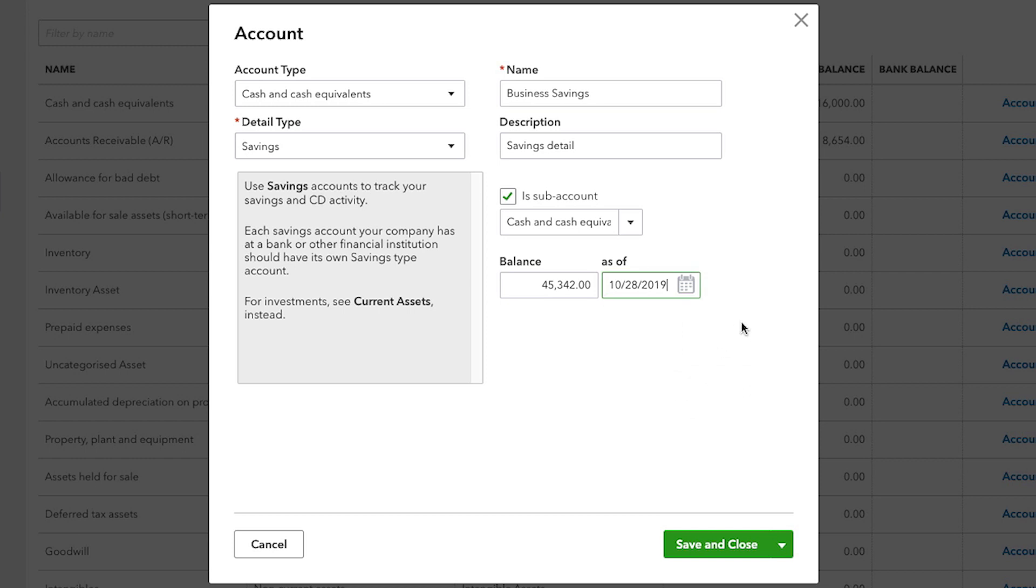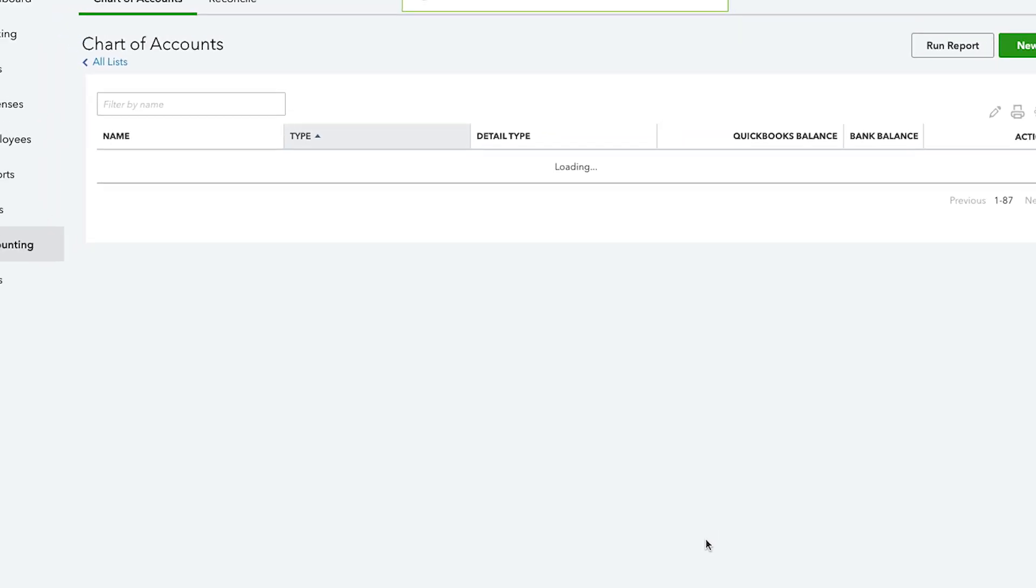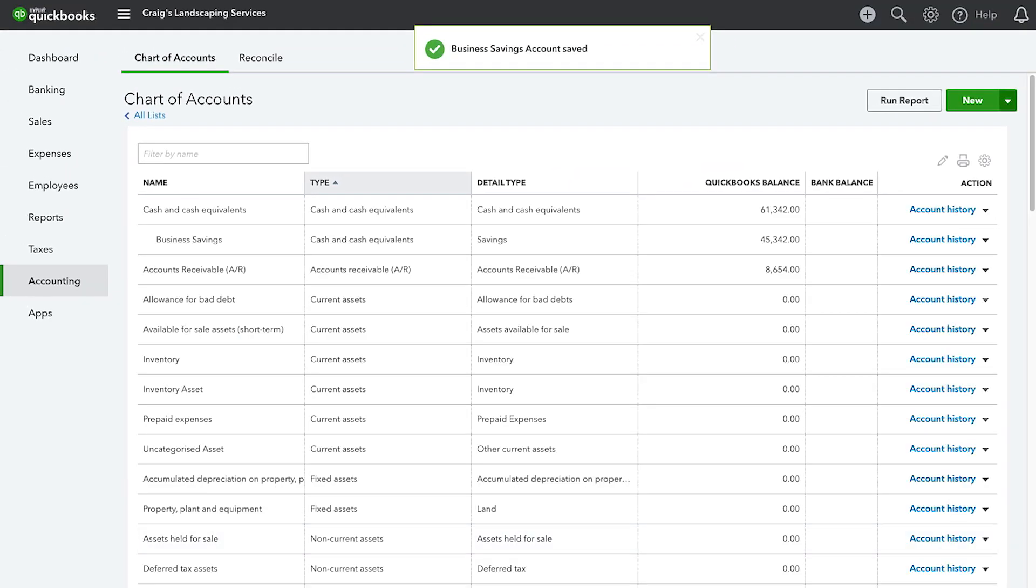Once you're done entering your account information, click Save and Close. And now, the account appears on the Chart of Accounts and you can use it just like any normal account.